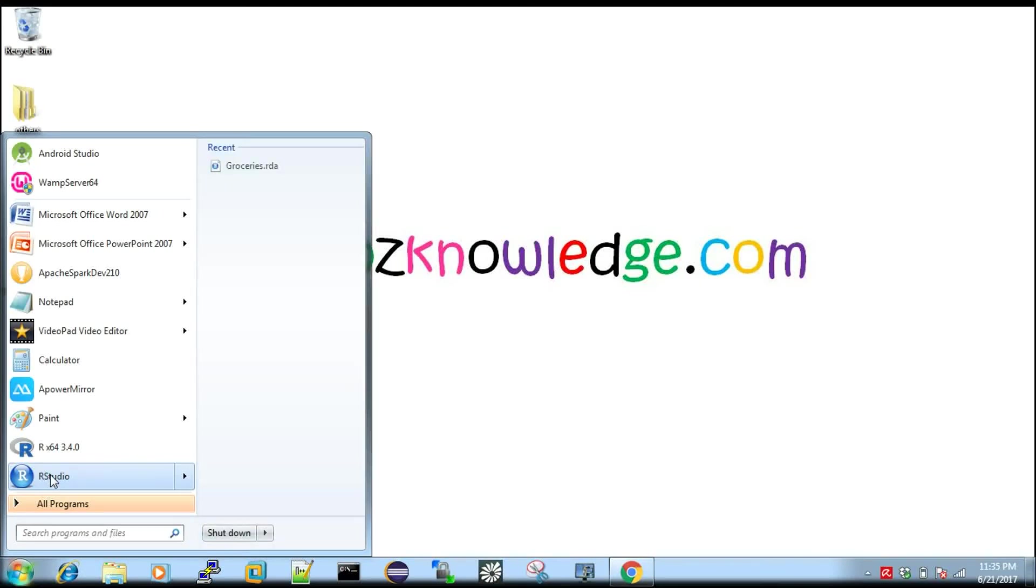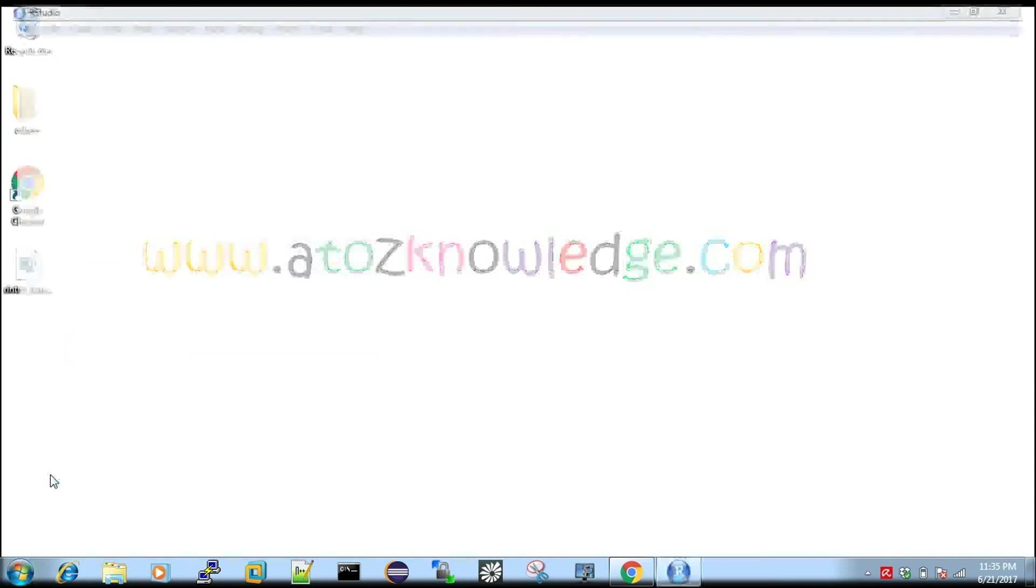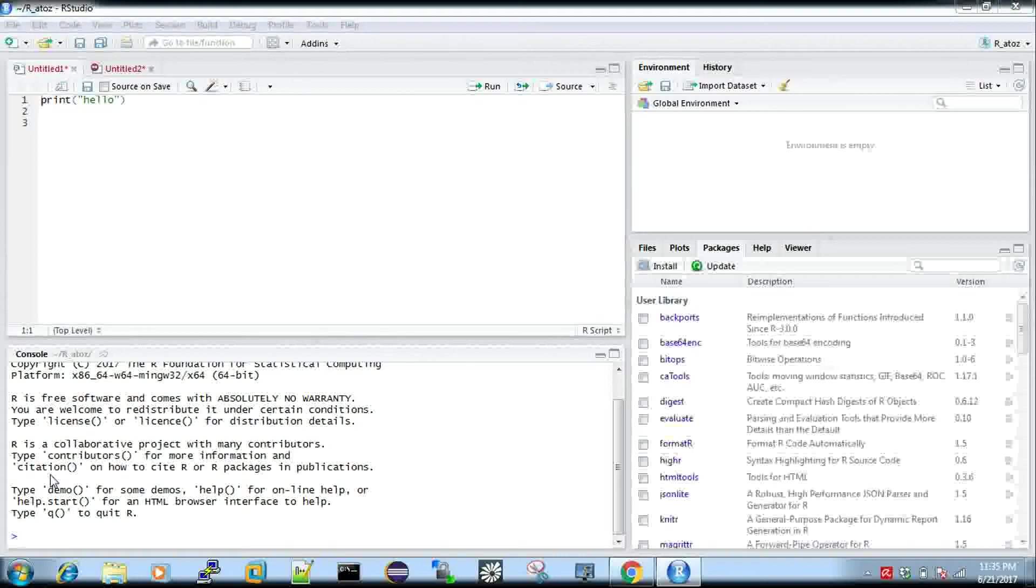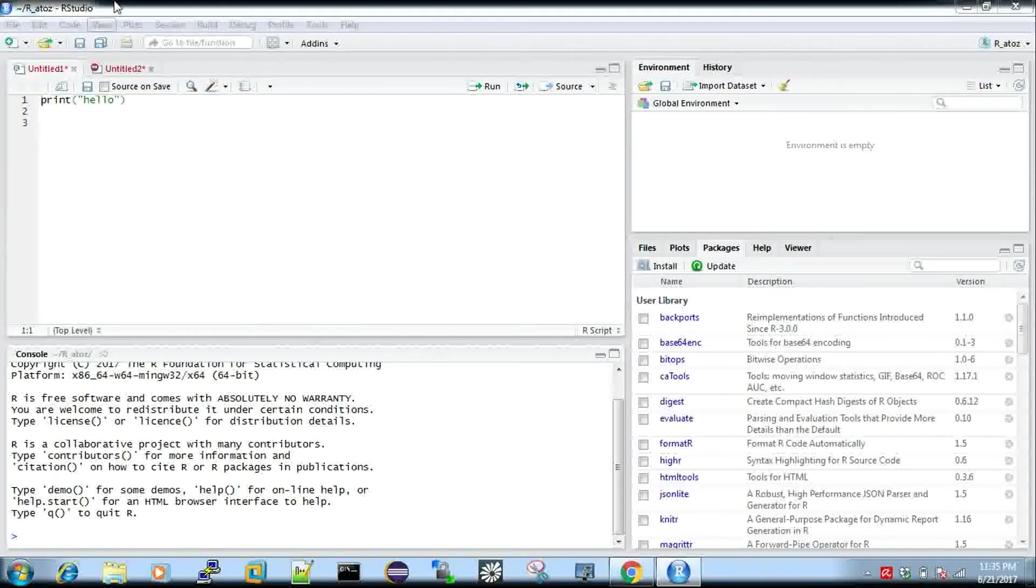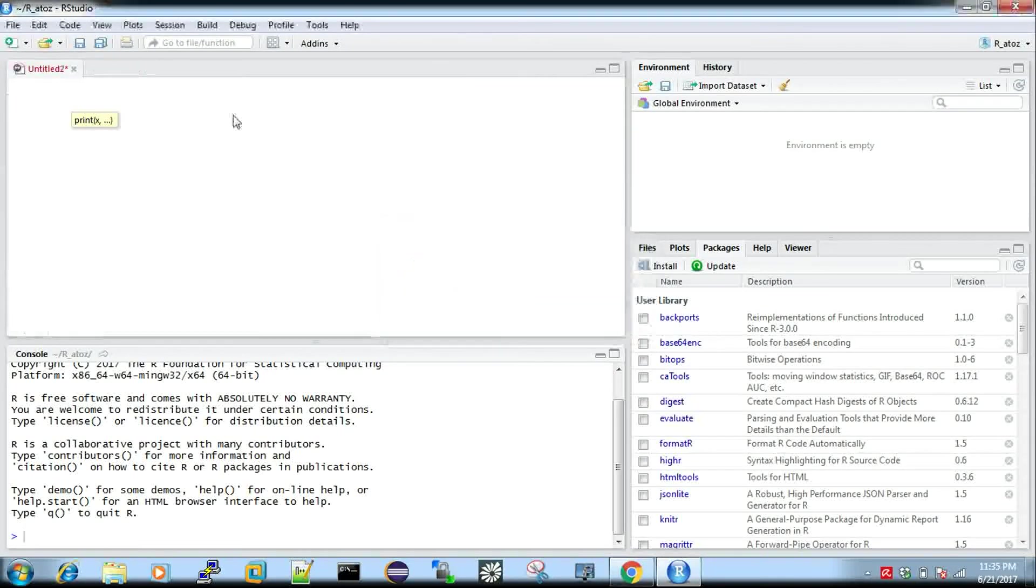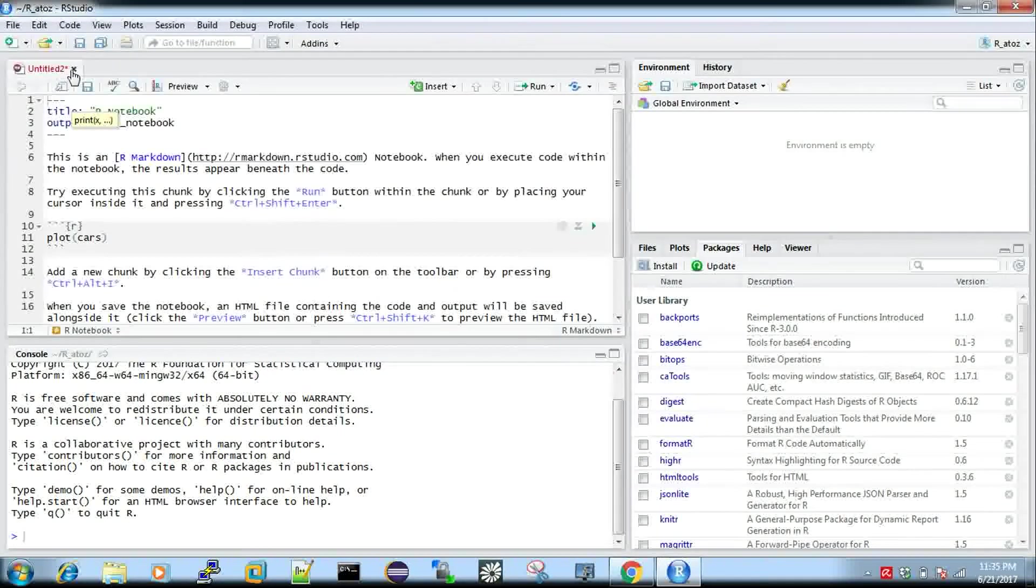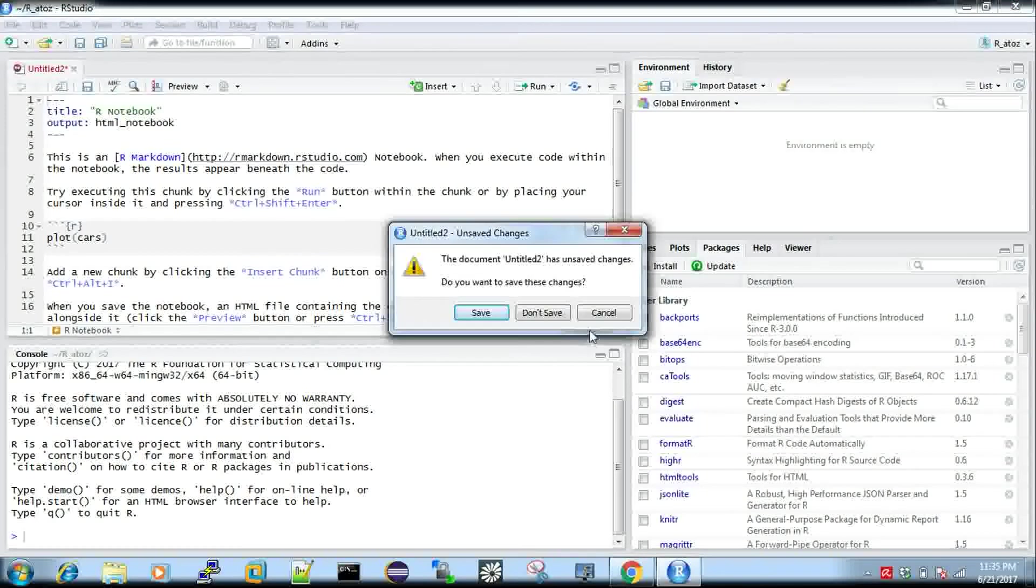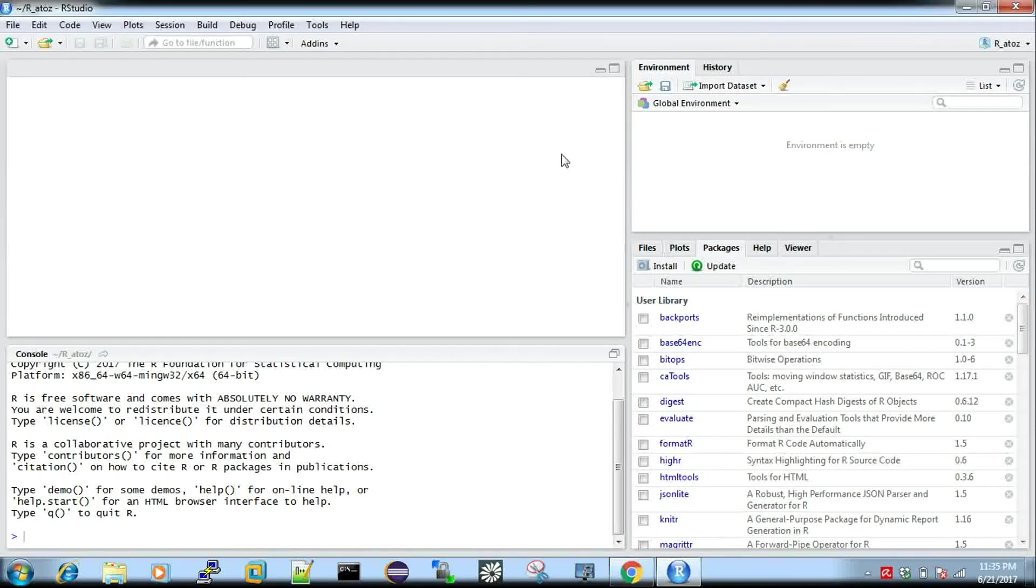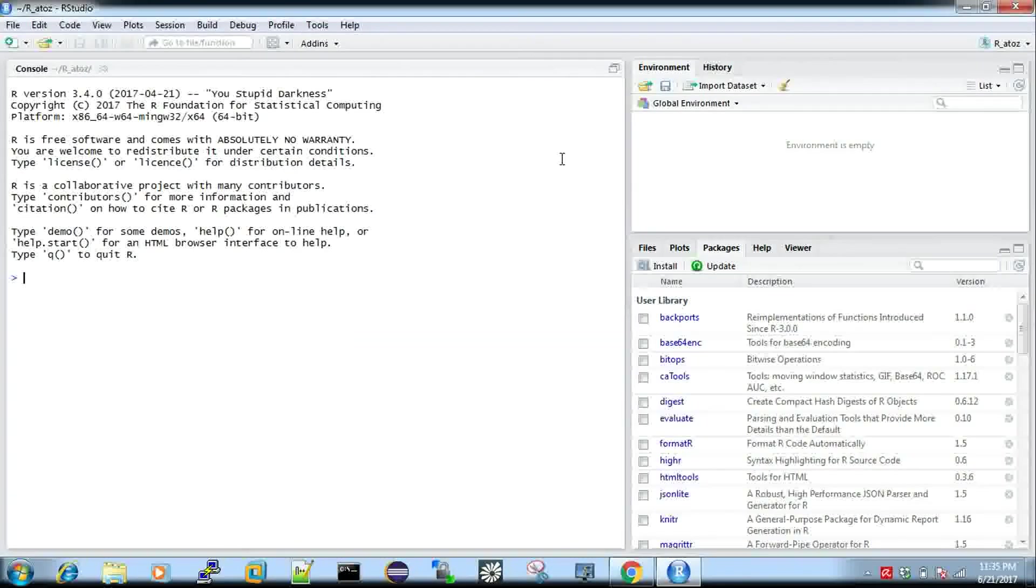It's an integrated development environment for developing our R programming. We use RStudio in real time also. I've just opened my RStudio. When you open, this is not the default view, I'll just open all these things. This is how it looks like.